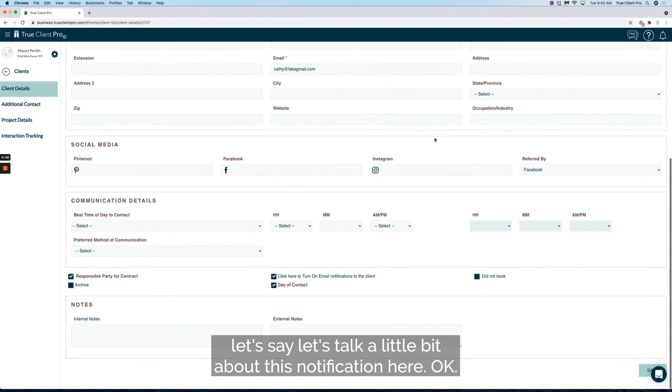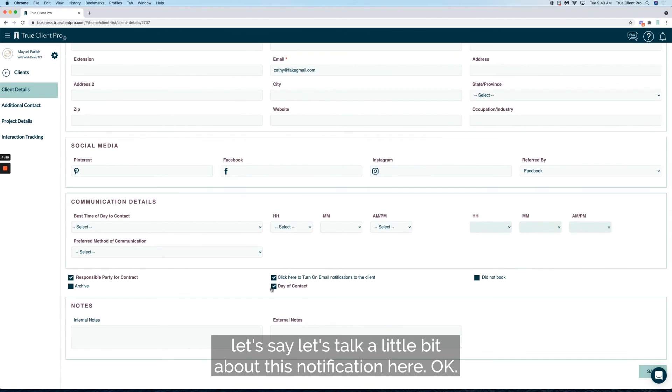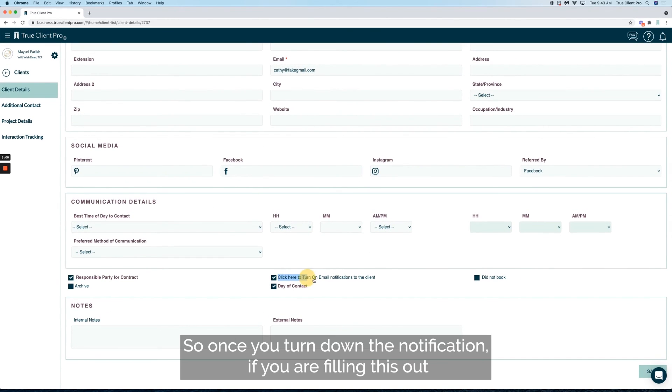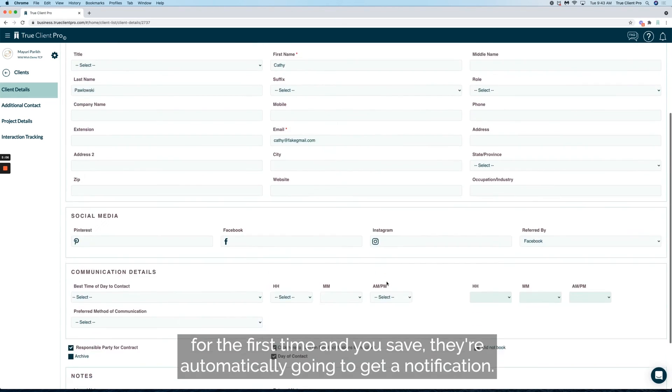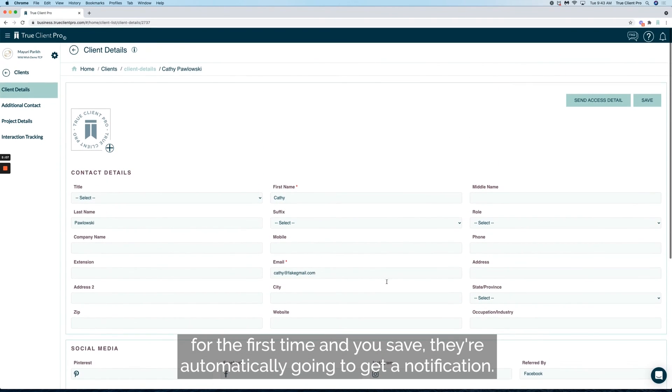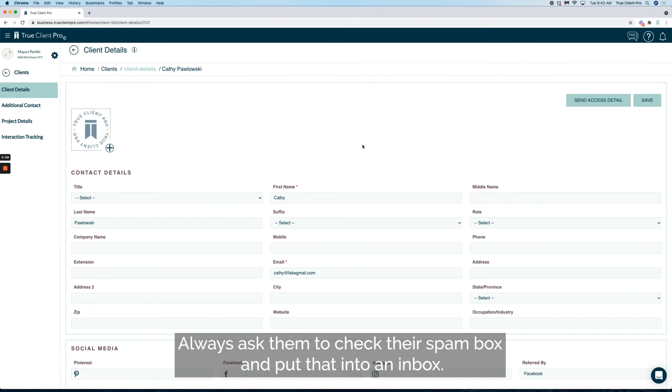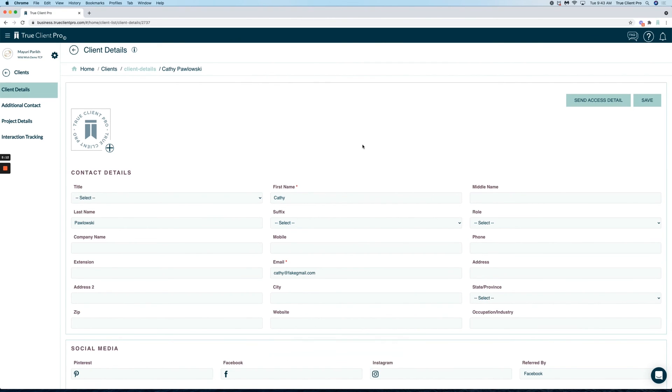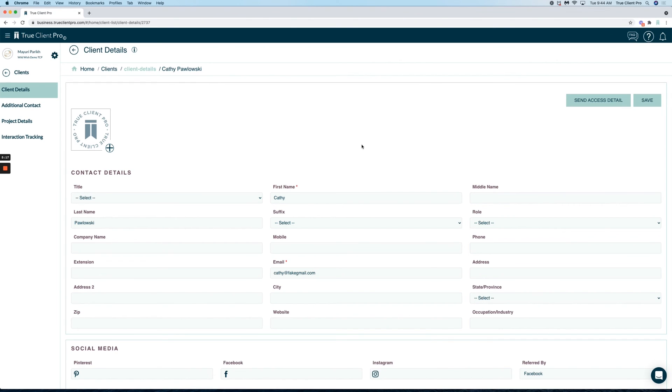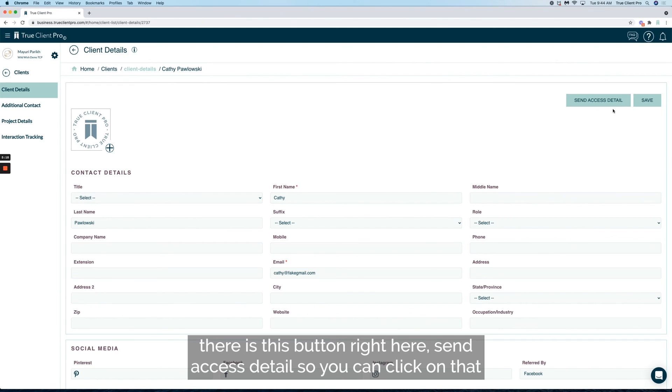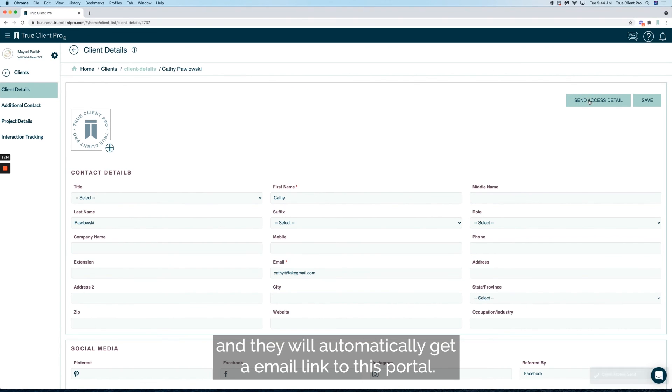Once you turn on the notification, if you were filling this out for the first time and you save, they're automatically going to get a notification. Always ask them to check their spam box. If the client did not get the email notification, there is this button right here, send access detail. You can click on that and they will automatically get an email link to this portal.